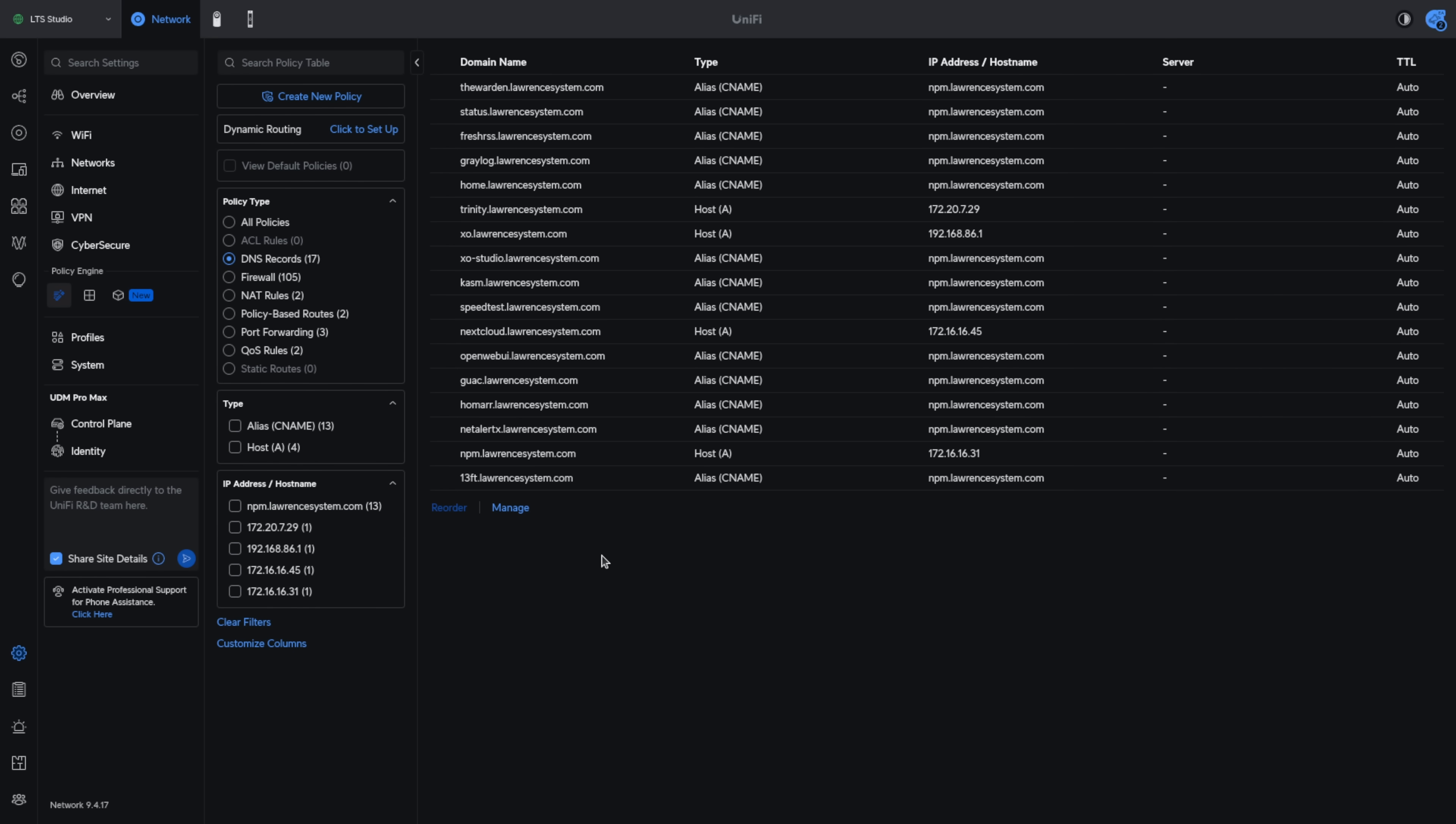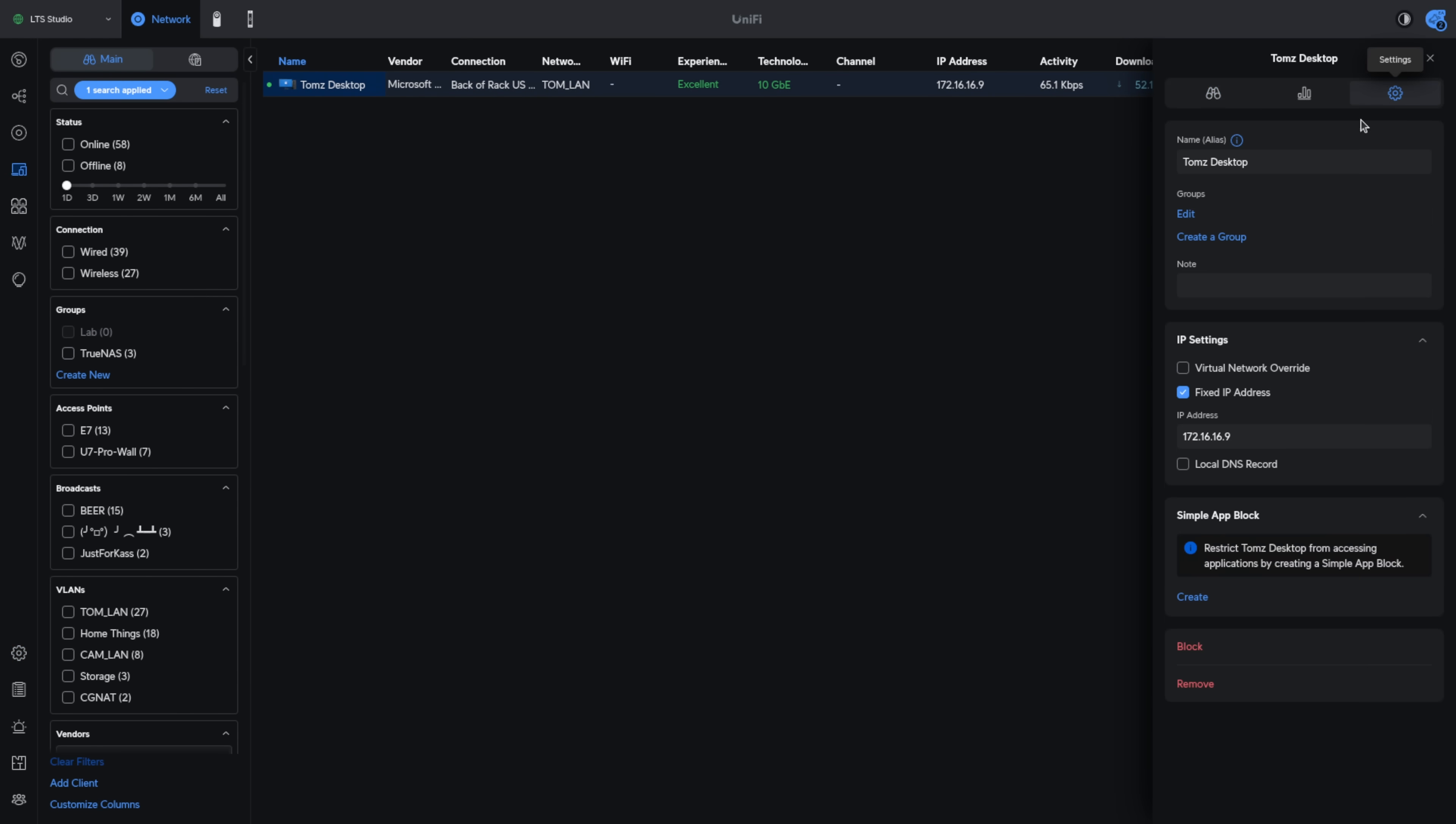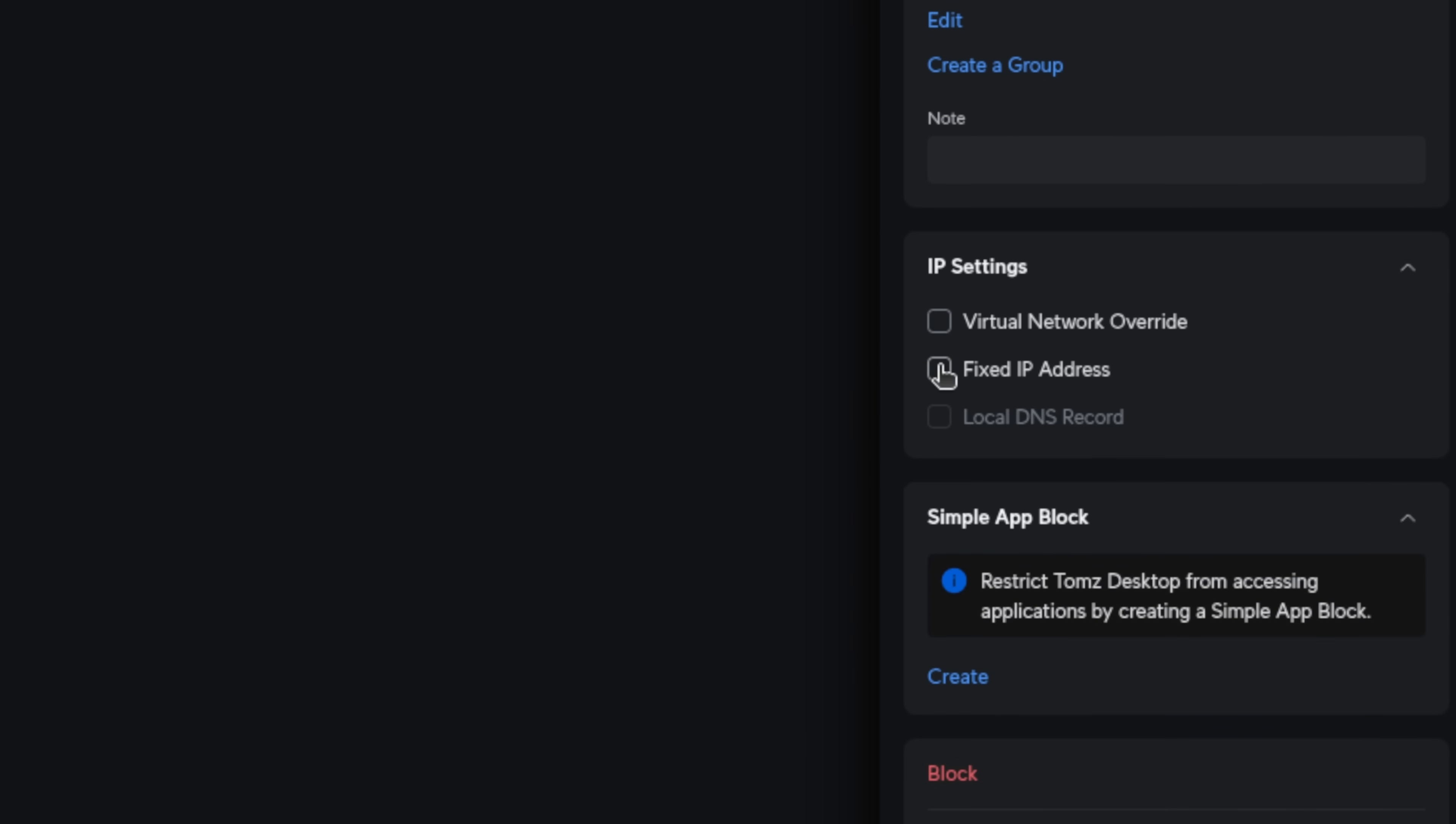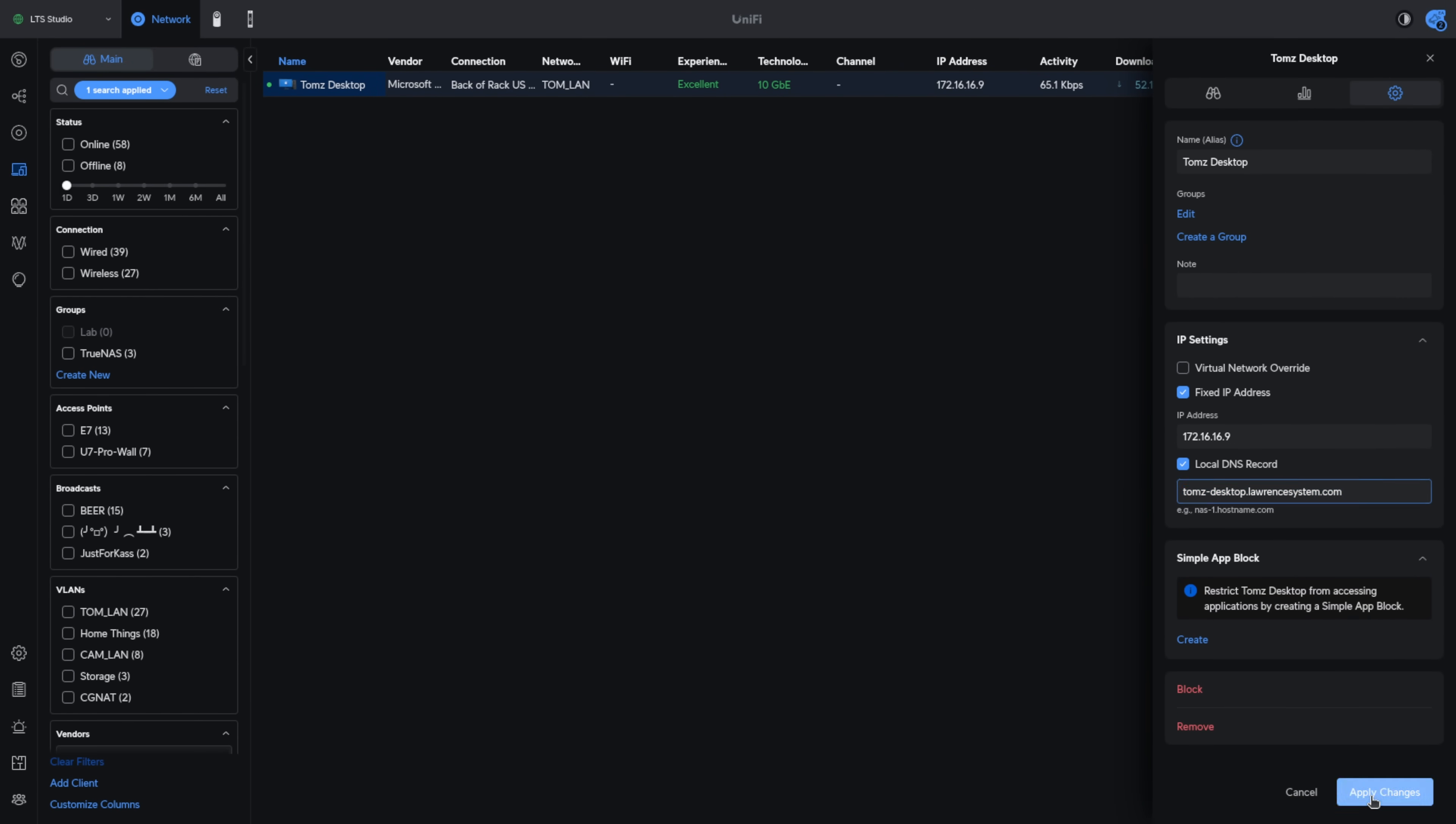Now there is one more way you can create DNS entries for devices. We go over to client devices, we've got it filtered to my desktop. We're going to go here to settings. I've already given it a fixed IP address and as long as this fixed IP address is there, the local DNS will be another option we can check and we can set it to tomsdesktop.lawrencesystem.com. We're going to hit apply.